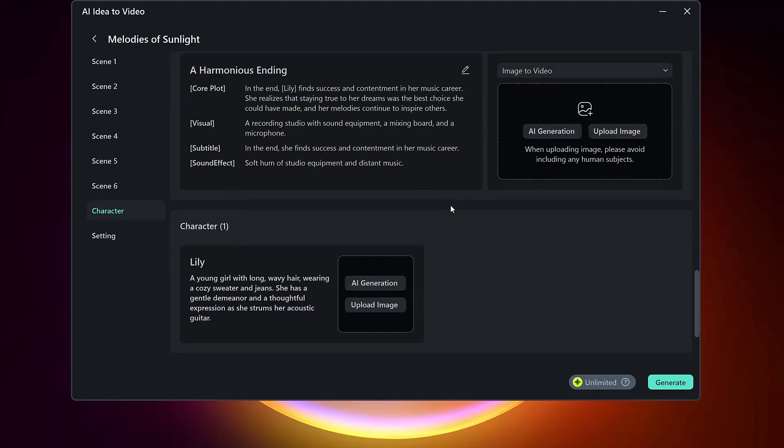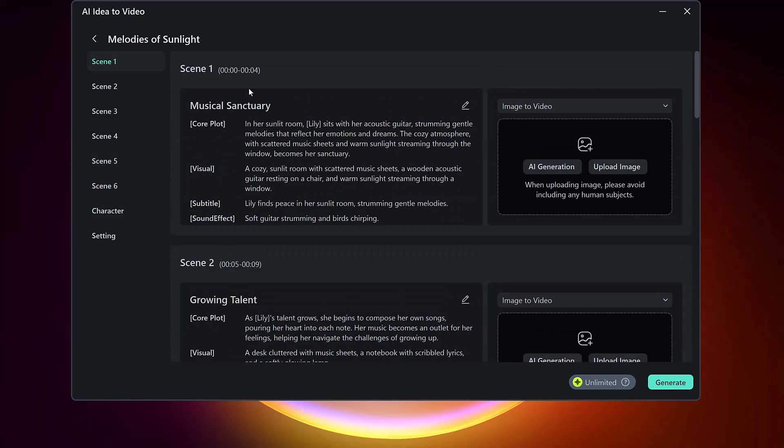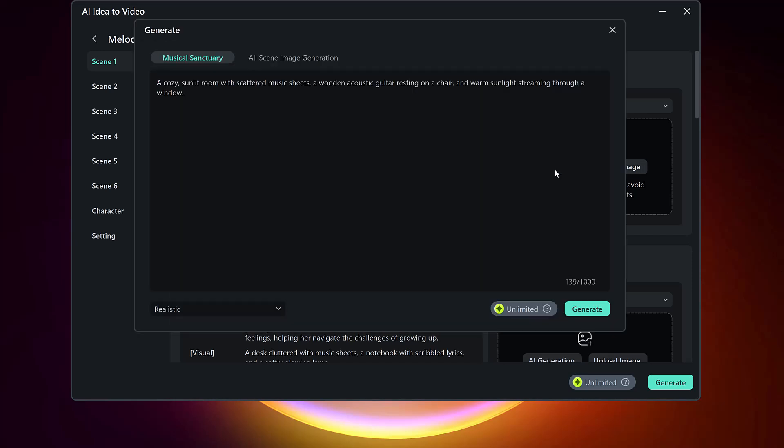You'll see something like a six-scene layout, each representing a moment in your story. Review each one and make edits if needed. After that, it's time to add images to each scene. You can upload your own visuals or let Filmora's AI create them.